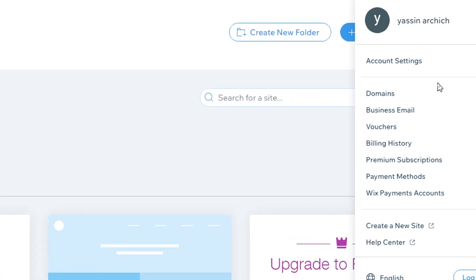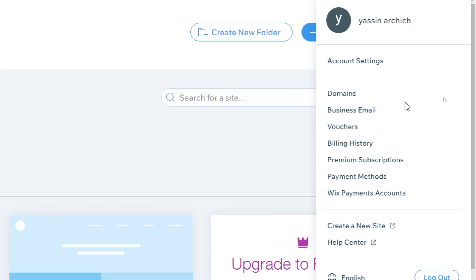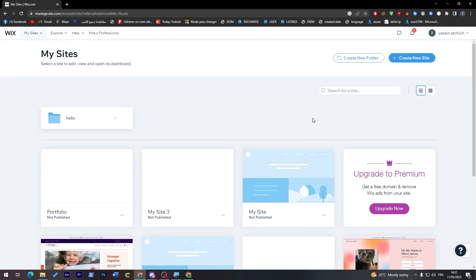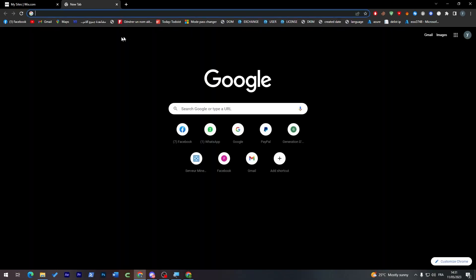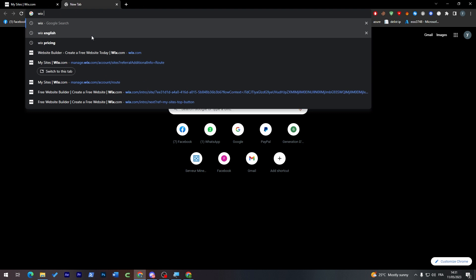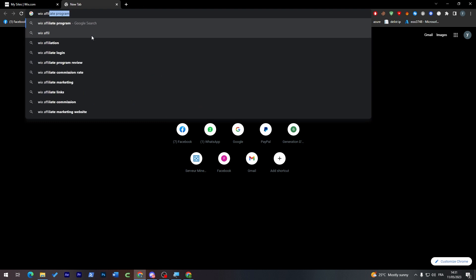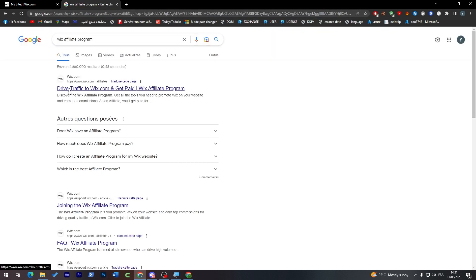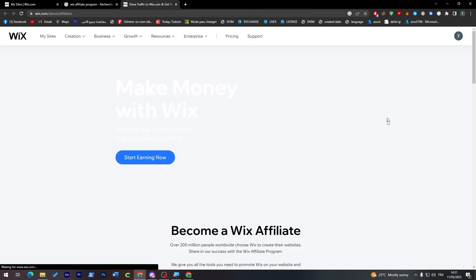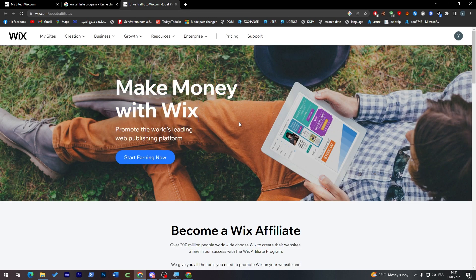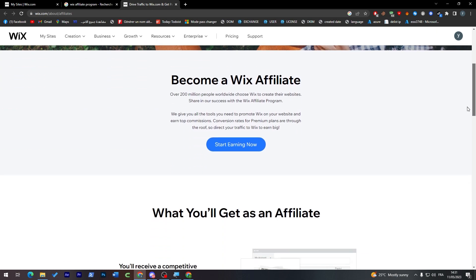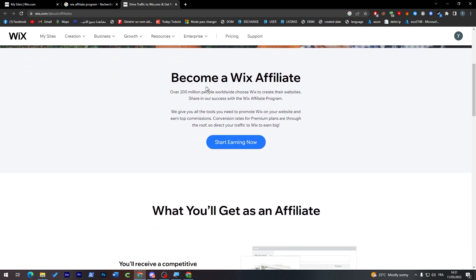Now how can we sign in for the affiliate program? As you may notice here, you don't have this in this menu. So what should we do? Just take it easy, go to another tab, search for Wix affiliate program. Now click on the first link and you will find 'Make Money with Wix, Promote the World Leading Web Publishing Platform.' So to become a Wix affiliate, let's click here and start earning.